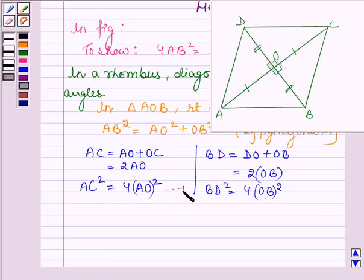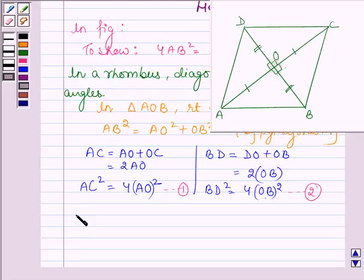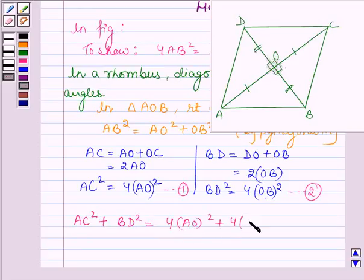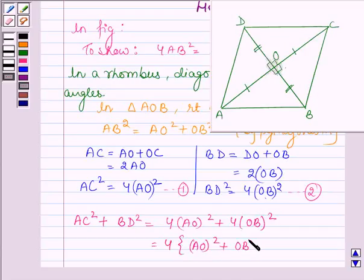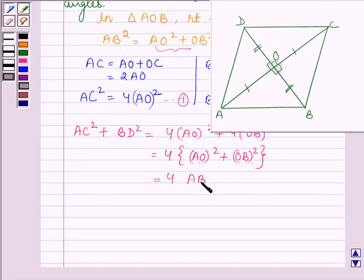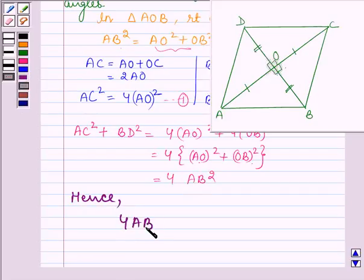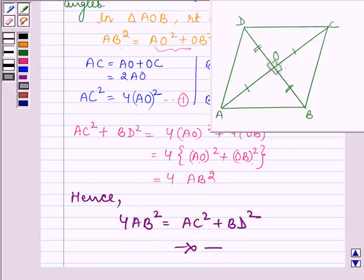Now, on adding — let us number these as equation 1 and equation 2 — we have on the left-hand side AC square plus BD square, and on the right-hand side 4 times AO square plus 4 times OB square, which implies 4 times the quantity AO square plus OB square. And AO square plus OB square is AB square by the Pythagoras theorem. So we have 4 times AB square. Hence, 4 times AB square equals AC square plus BD square. This completes the session. Bye and take care.